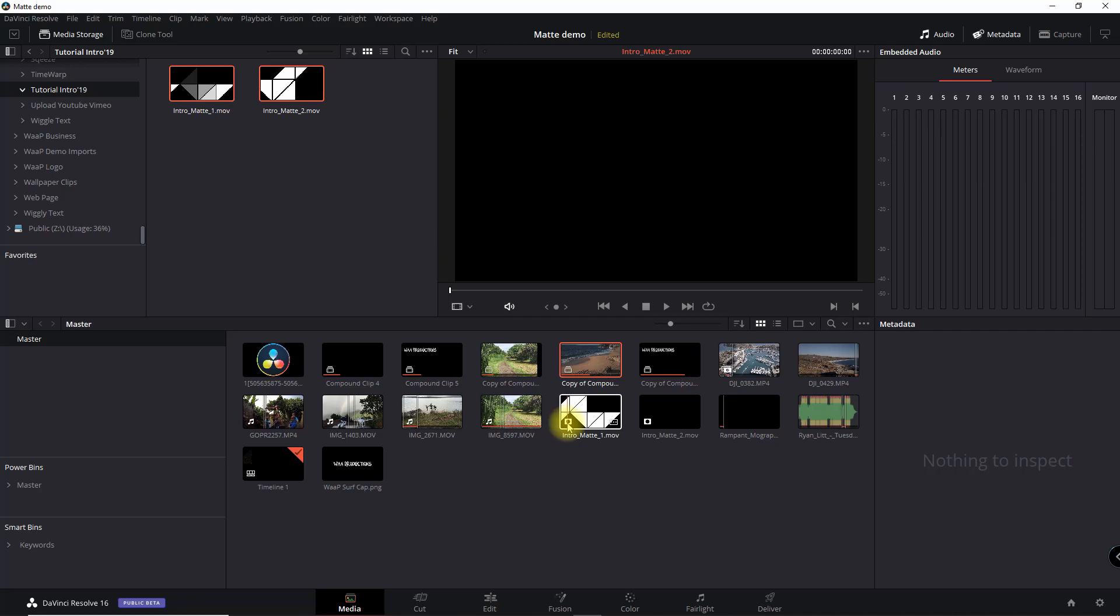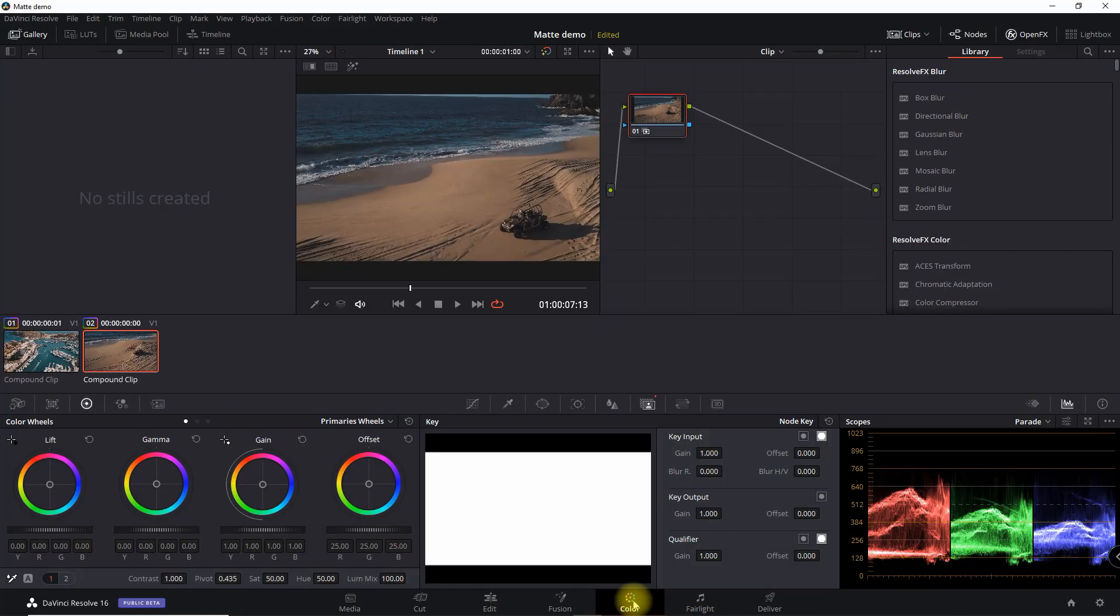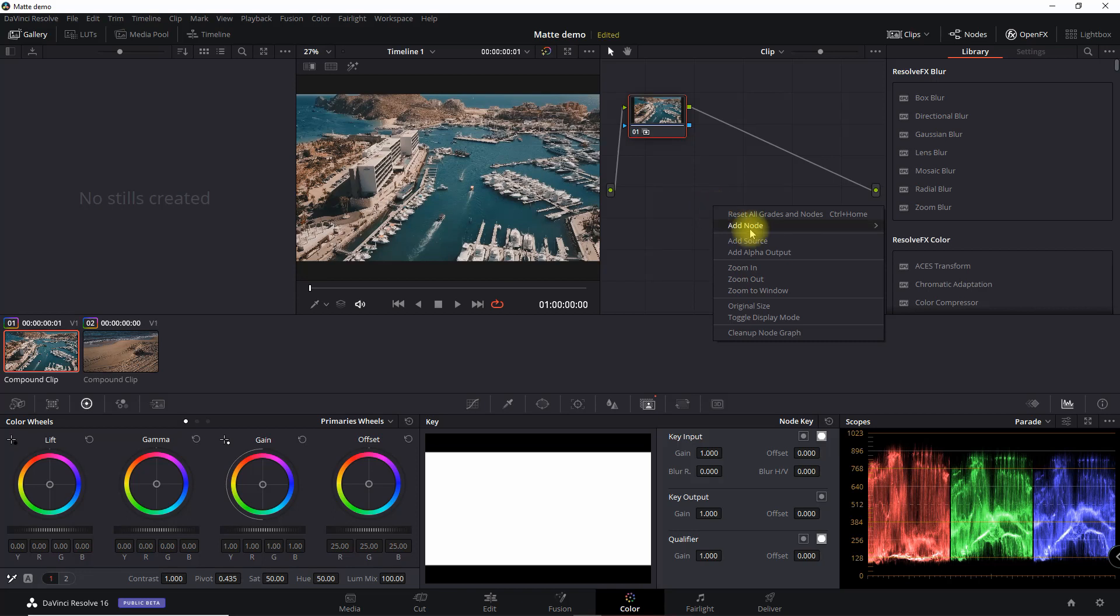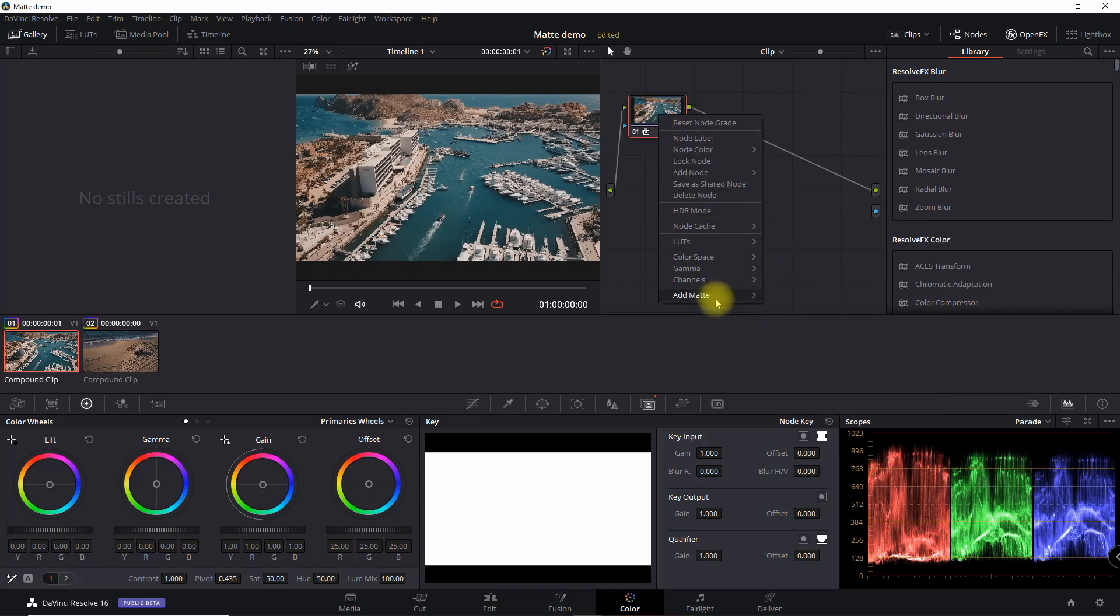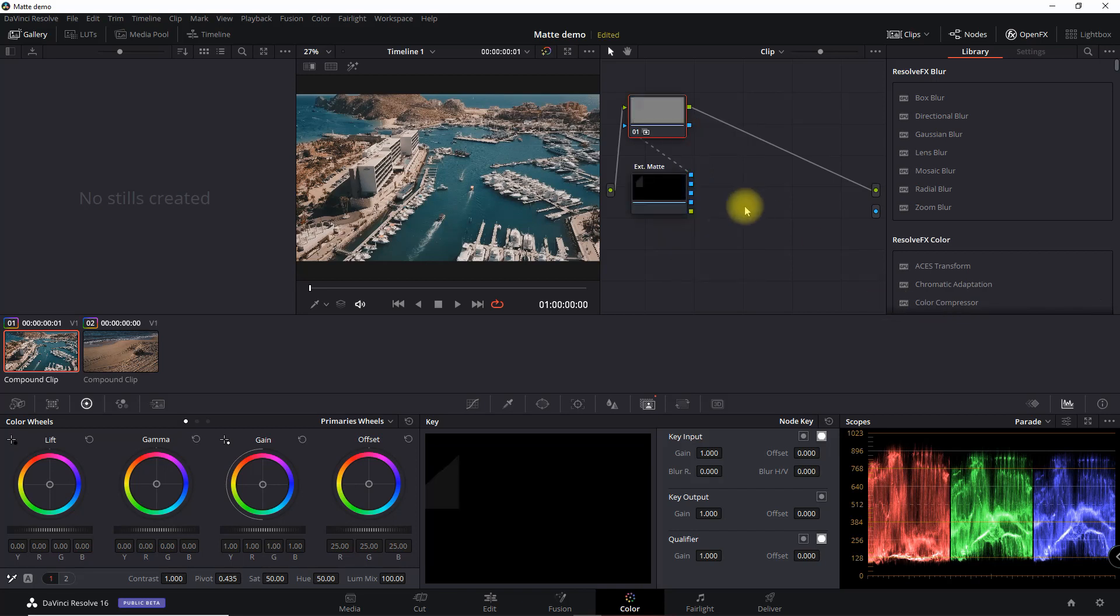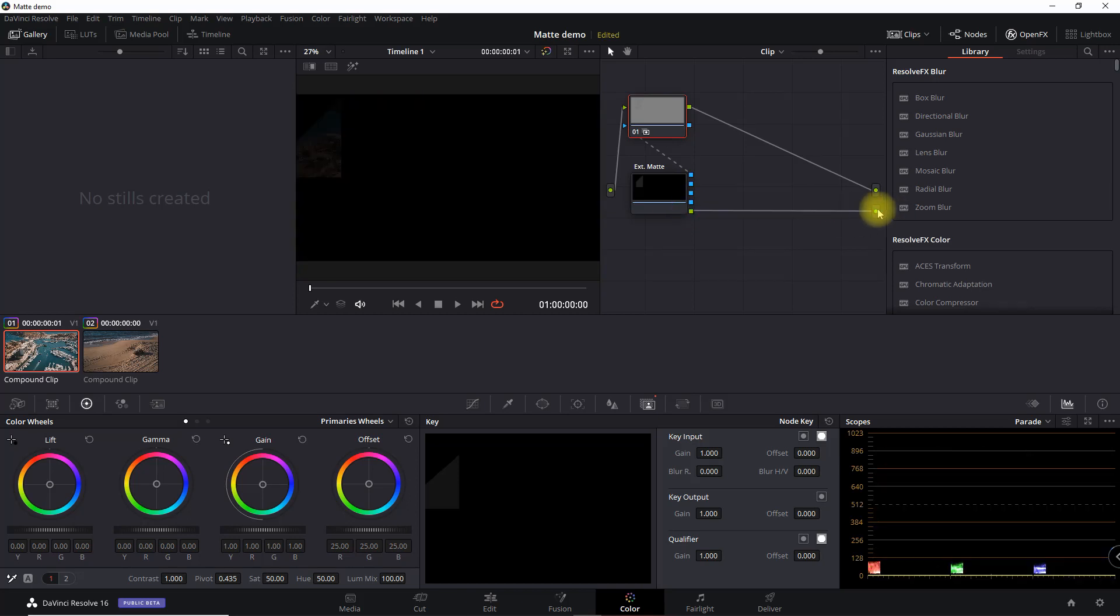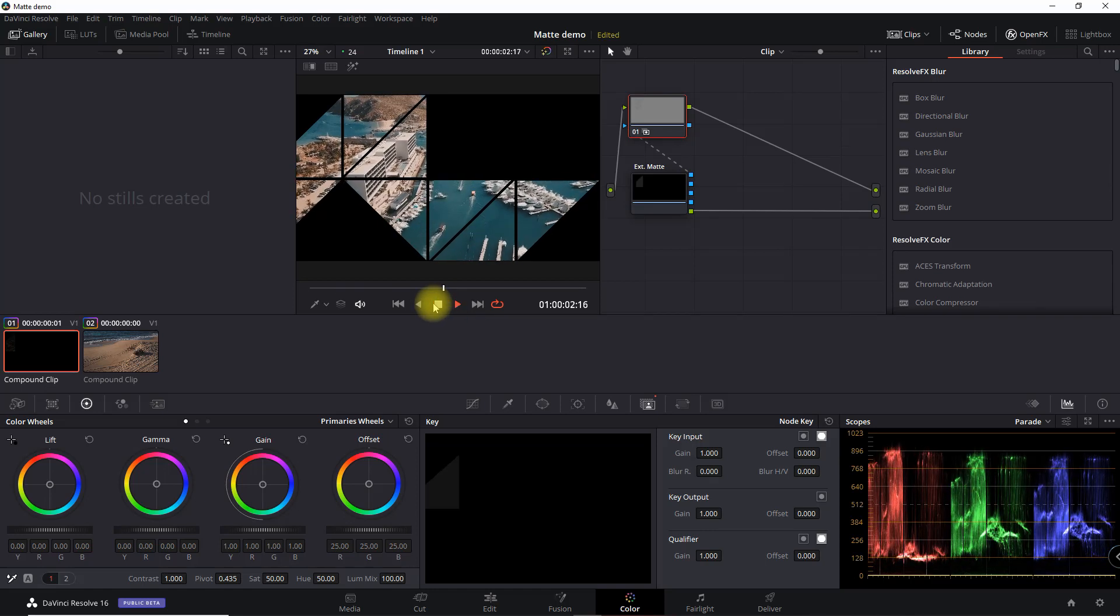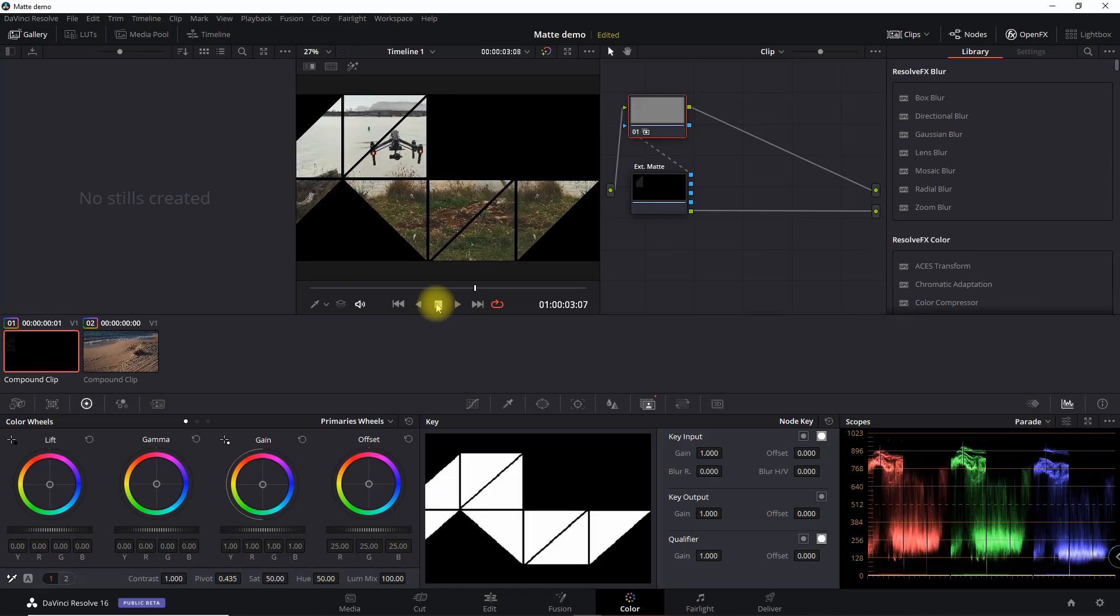So now we're going to go into our color tab and in the color tab we've got our two compound clips. So we're going to take the first one. We're going to right click in the field and here do add alpha output. But then we're going to select the node and then right click and add matte. And then there's the two mattes that we just added. So now we're going to select the first one for this clip. And then we're going to go into here and connect it up. And then we can play it. And you see that's exactly what we had in the intro.